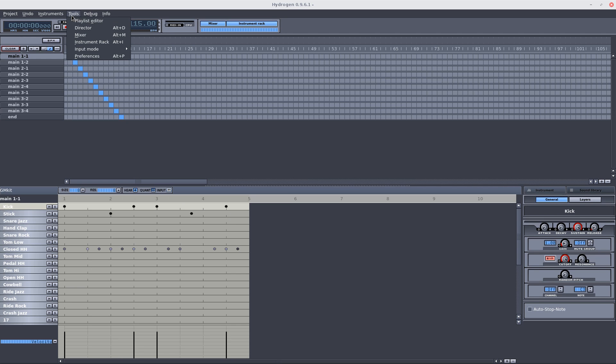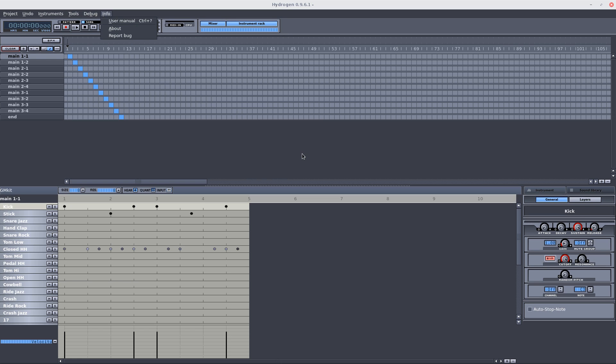Under Tools, your preferences and everything like that. Playlist editor, a debugger and info. That's all you need to know.